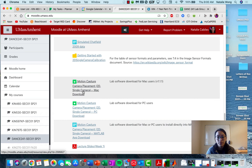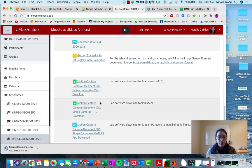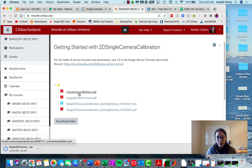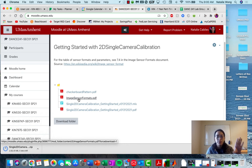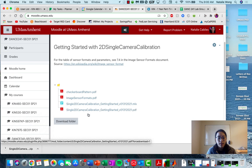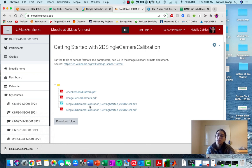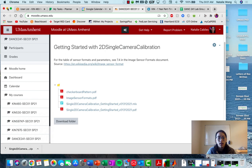For me I have a Mac. If I click in the Getting Started folder, you'll find the checkerboard pattern that you need to print out, the image sensor formats which has the table I showed you in Lab this week, and the Getting Started PDF. There's an MLX file, which is a MATLAB live script file. If you're not sure what your sensor size is and need to use the calculations in this PDF, you can open this live script in MATLAB — the code will already be there so you can fill in numbers like your crop factor or aspect ratio. These are important documents you'll want to download to your computer.